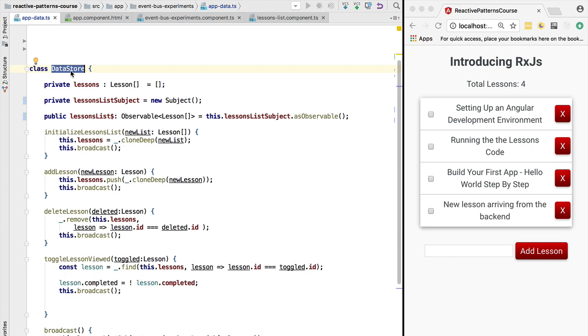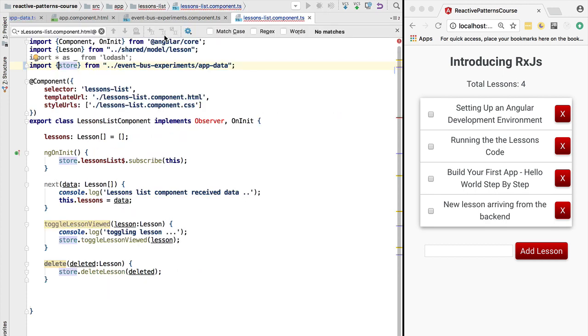So now that we have refactored the store, let's continue refactoring our application for using RxJS instead of our custom observable implementation. This is coming right up in the next lesson.